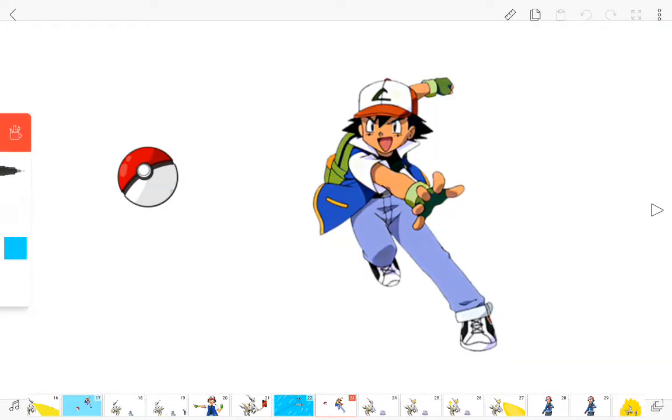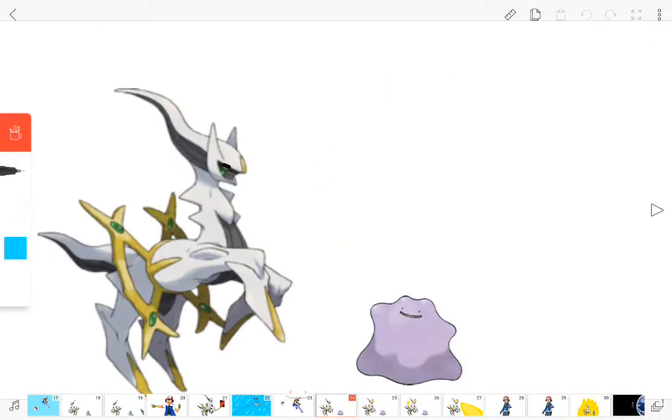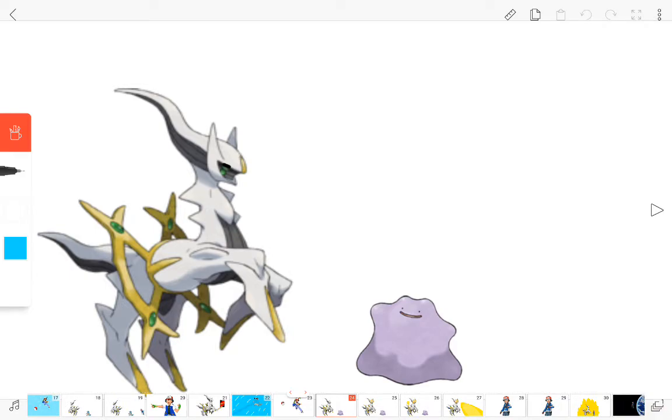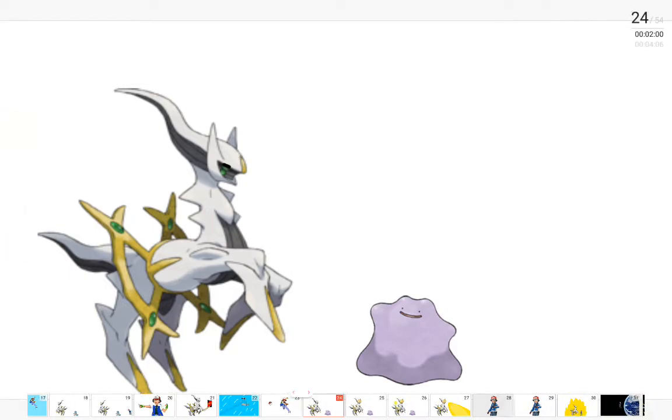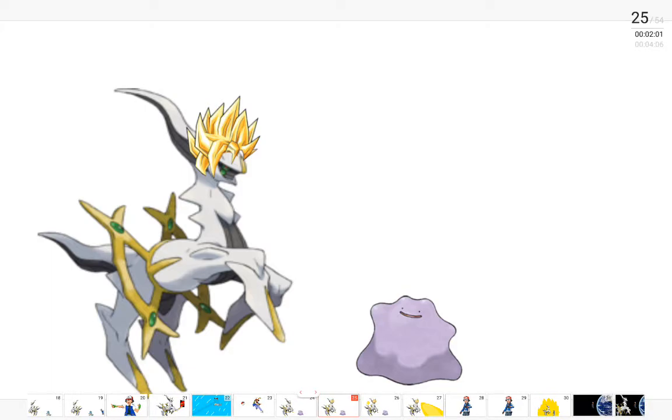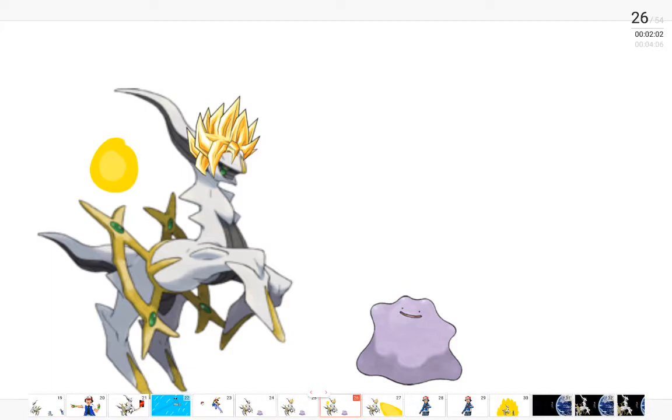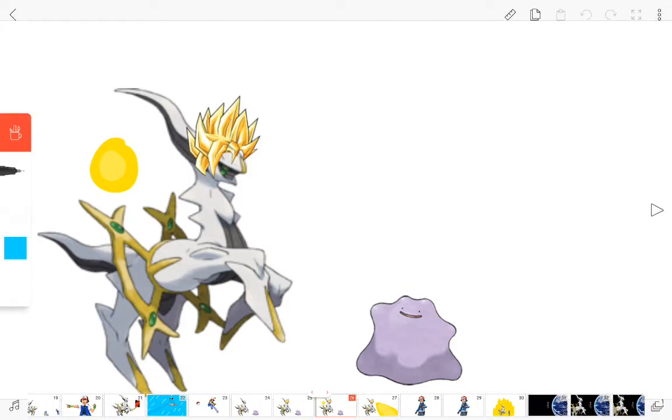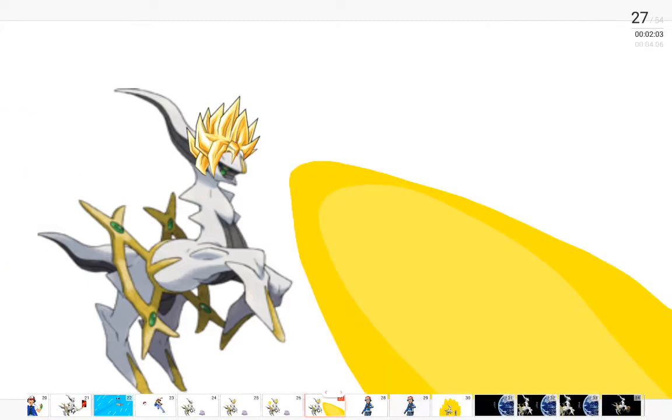Go, Ditto! Seriously? You had a Ditto? When did you get a Ditto? Fine. Me... Boom!